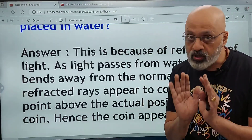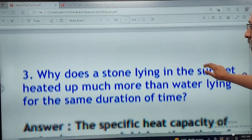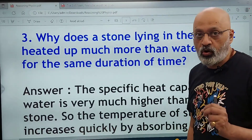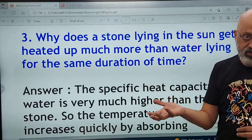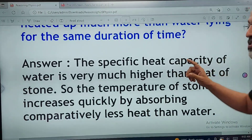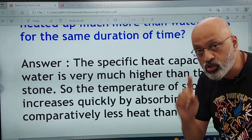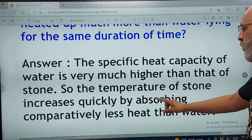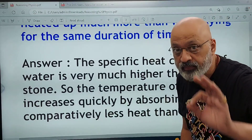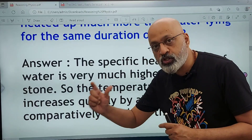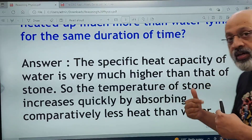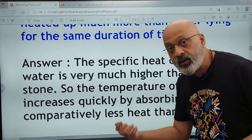Why does a stone lying in the sun get heated up much more than water lying for the same duration of time? The specific heat capacity of water is very much higher than that of stone. So the temperature of stone increases quickly by absorbing comparatively less heat than water. 'Specific heat capacity' is a key word that must be used, and you need to compare that of stone with that of water — water's specific heat capacity is much higher than that of stone.